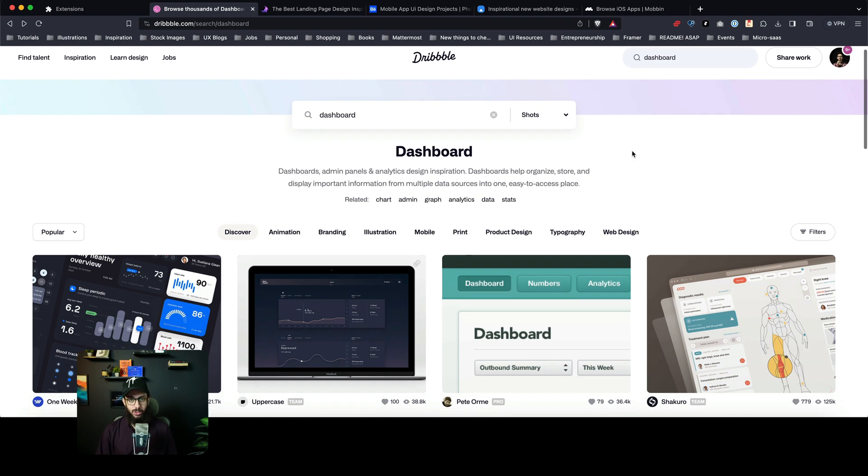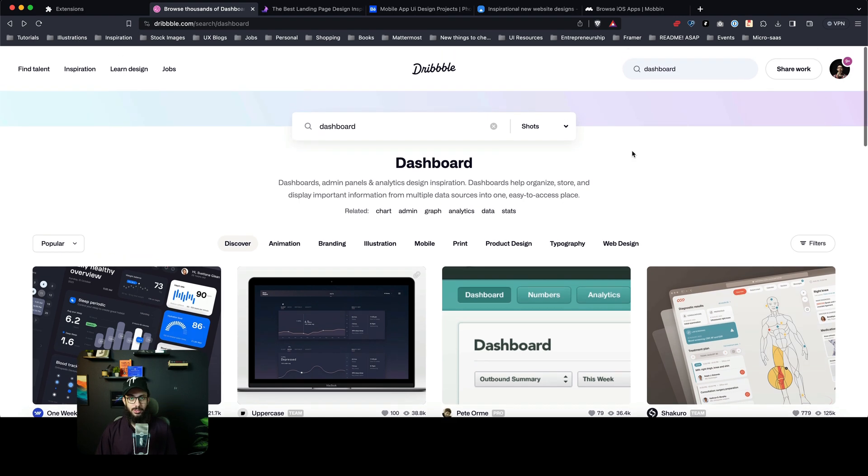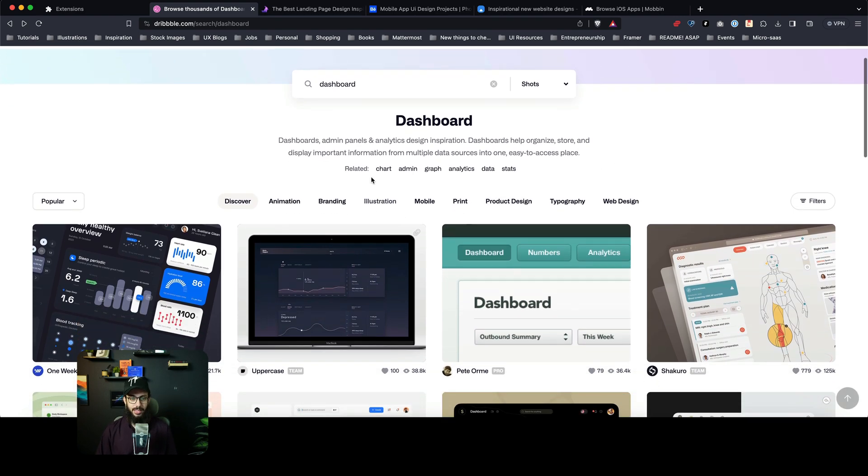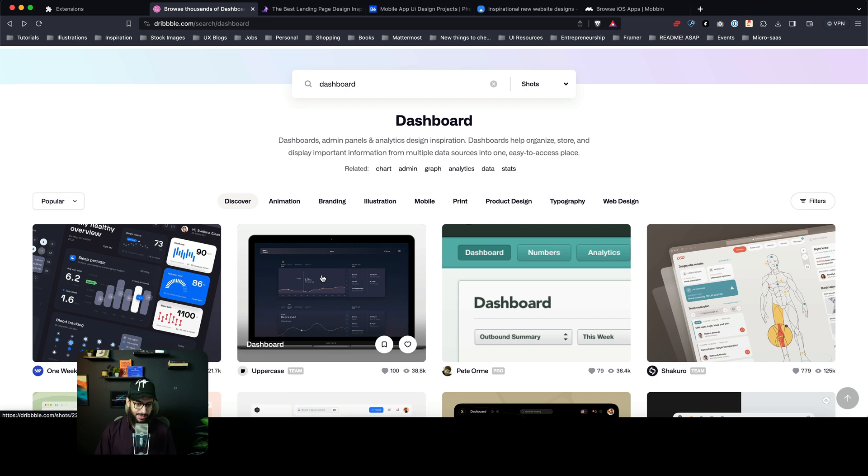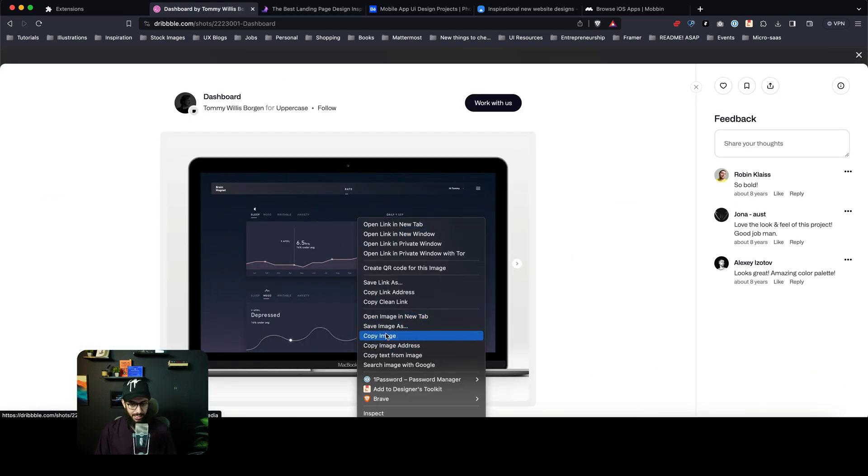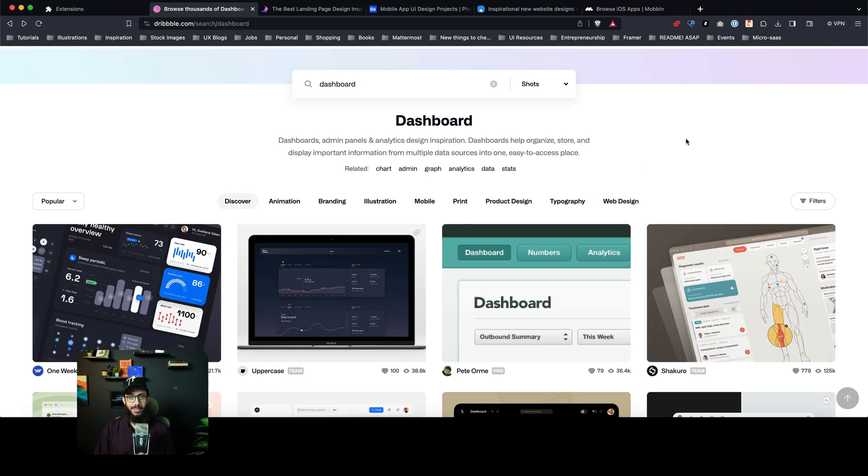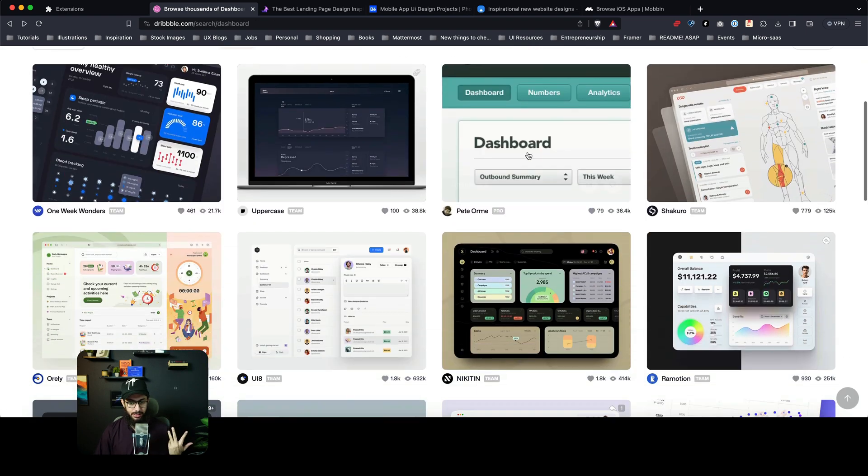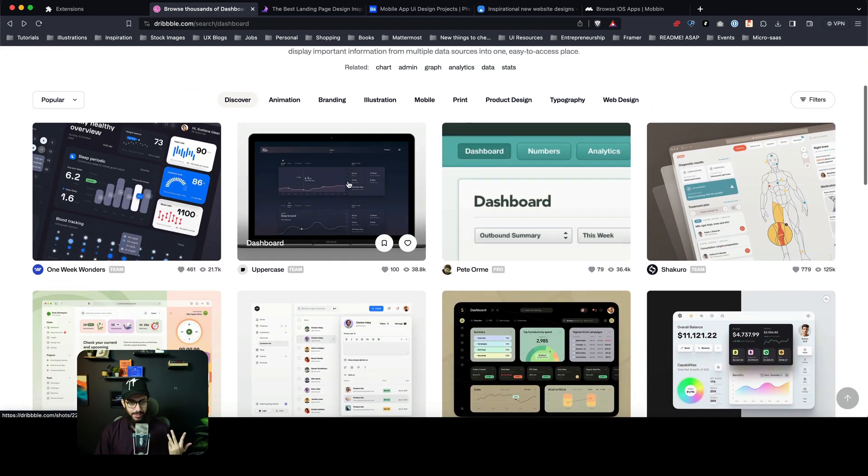So the usual process of designers is they go to Dribbble, let's say they really like this image, but they can't really copy it. They have to click on it and then they can download it or copy the image and then they paste it in Figma. But that is disruptive. If you like certain things, for example,